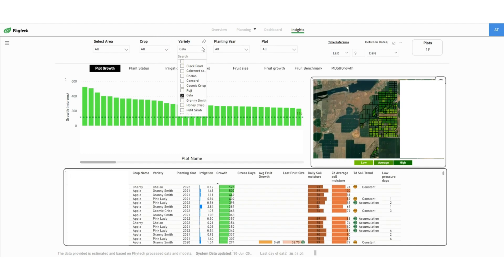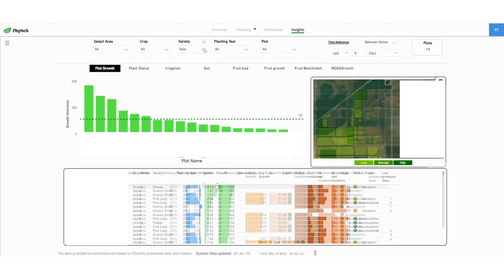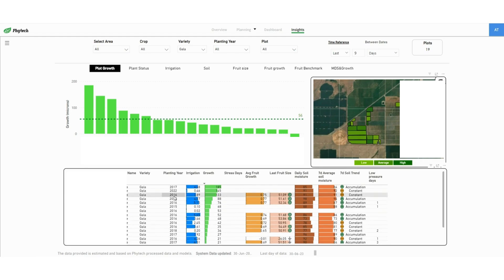Choosing a specific variety, we can see the growth distribution across the field. By default, the table presents the highest growing plots first.